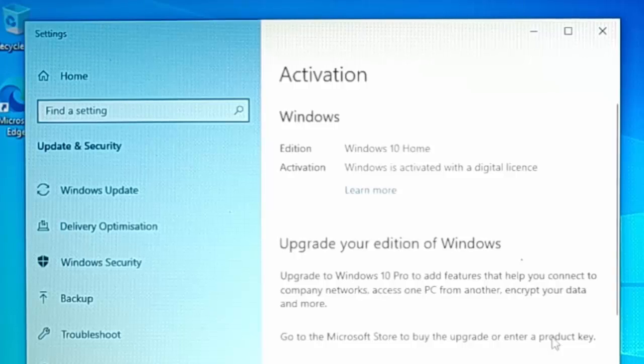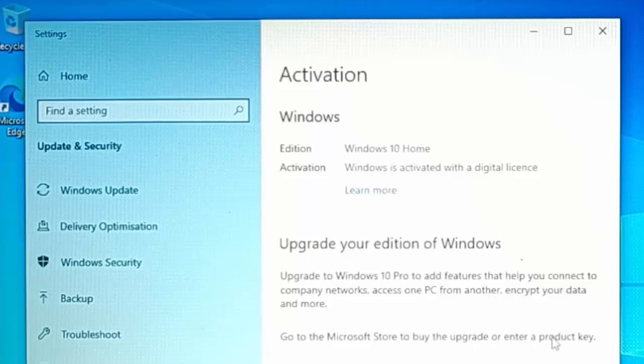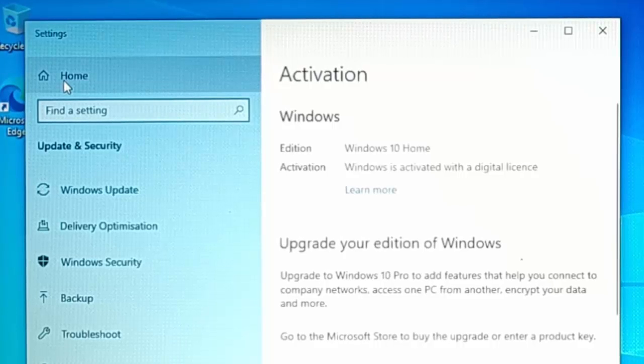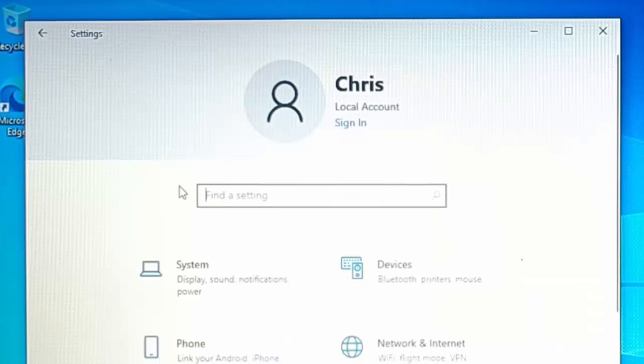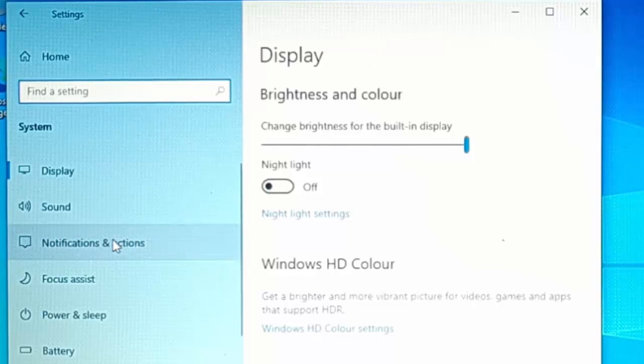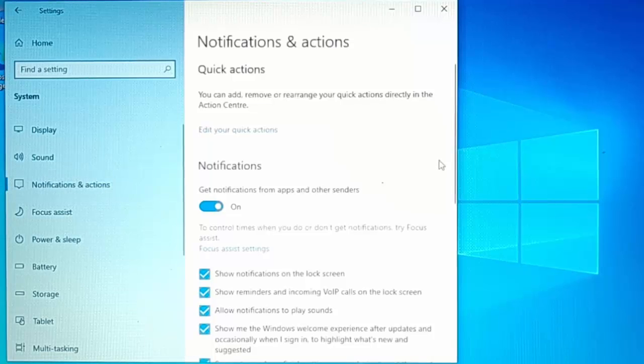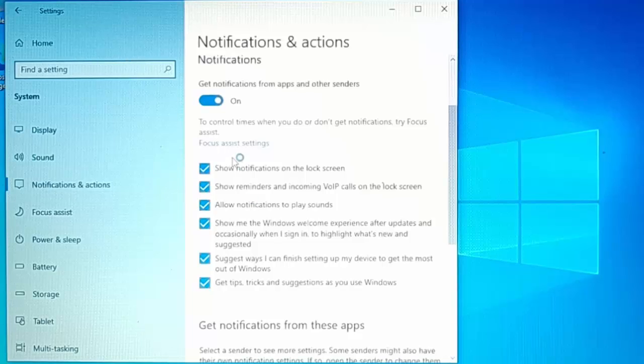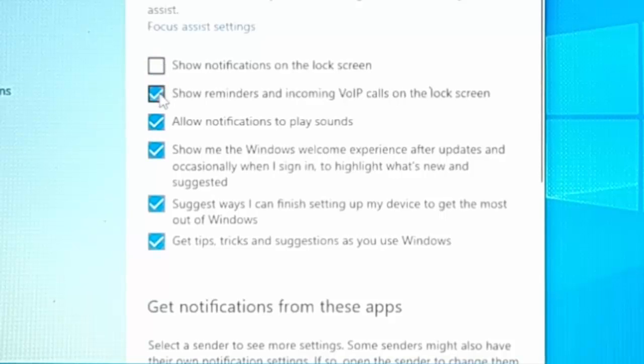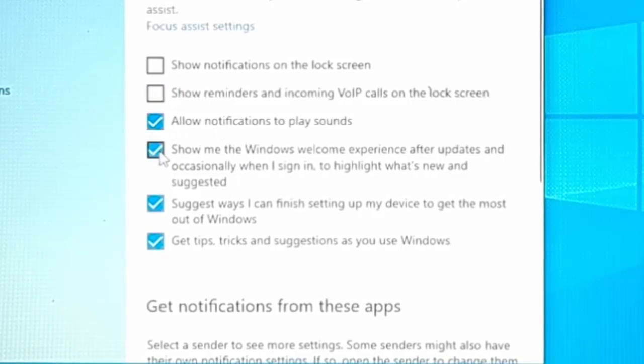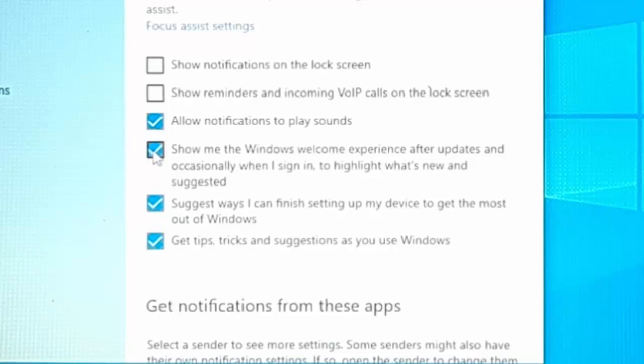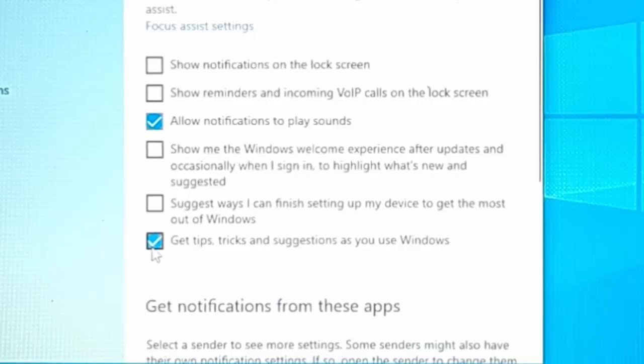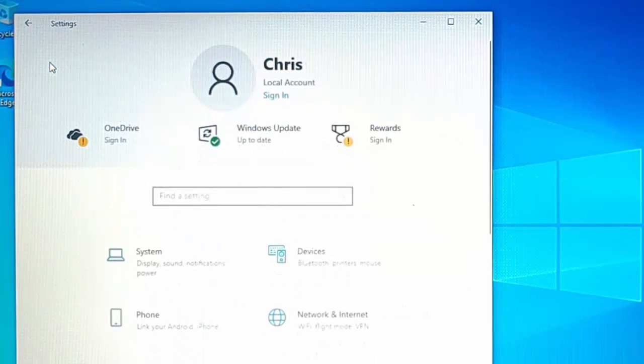Once you've done that, it should say Windows is activated like it does on mine. So what we need to do next is we're just going to do a couple of little adjustments to Windows. So we click on Home, which is just up there. And then we click on System, just there. And then we click on Notifications and Actions. Then on the right-hand side, you should see a few tick boxes here. Now, I would suggest removing some of these ticks, most of them in actual fact. So remove the show notifications on the lock screen tick. Remove show reminders and incoming VIP calls on the lock screen. Leave allow notifications to play sounds. Remove the tick that says show me the Windows welcome experience after updates and occasionally when I sign in to highlight what's new and suggested. Remove suggest ways I can finish setting up my device to get the most out of Windows. And remove the tick next to Get Tips, Tricks and Suggestions as you use Windows. Then we click on the Home button just again, just up there in the top left-hand corner.